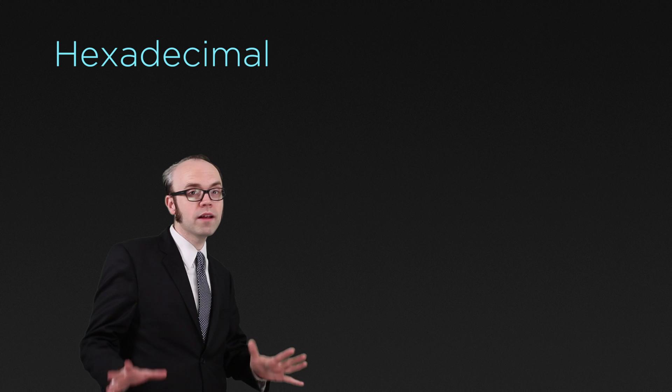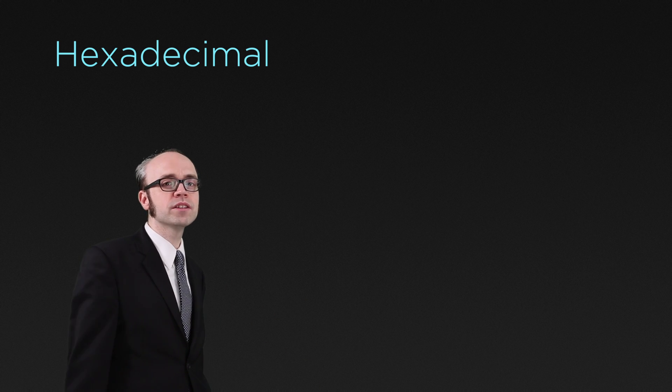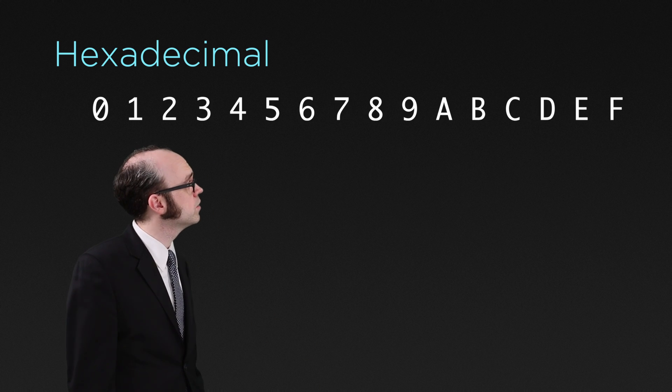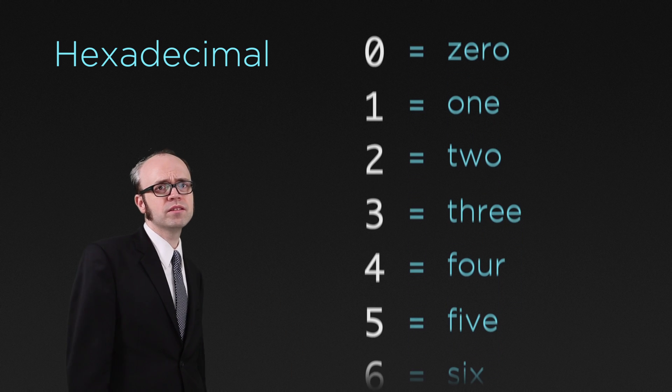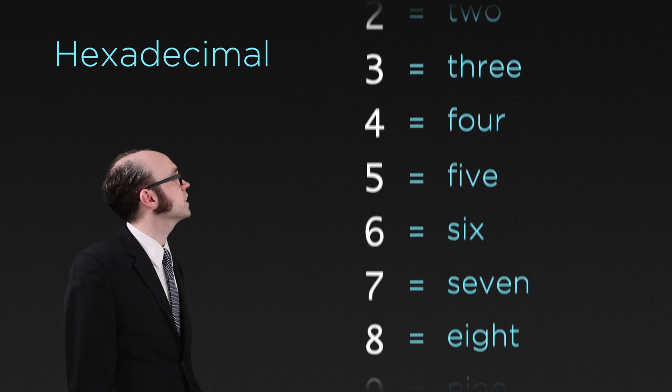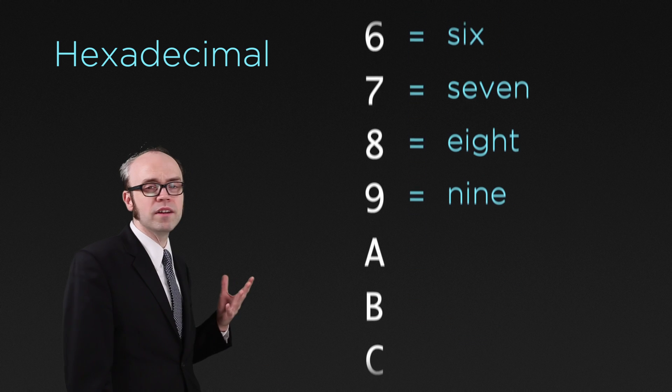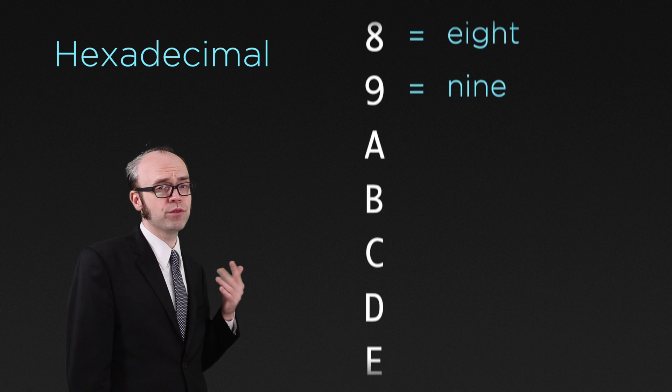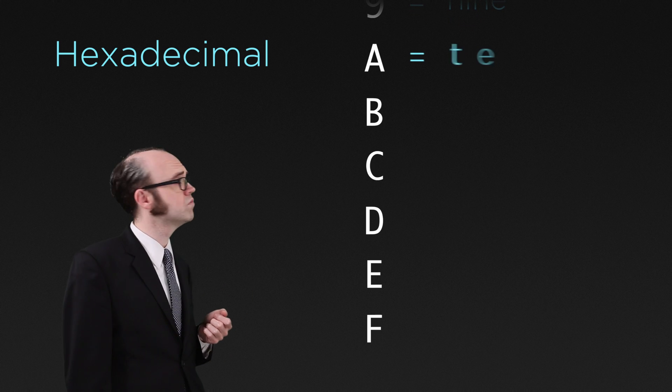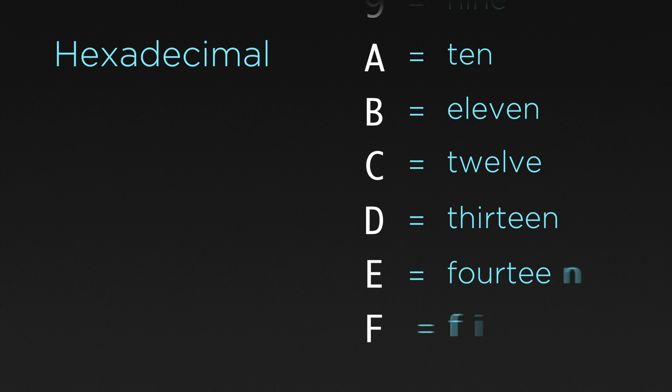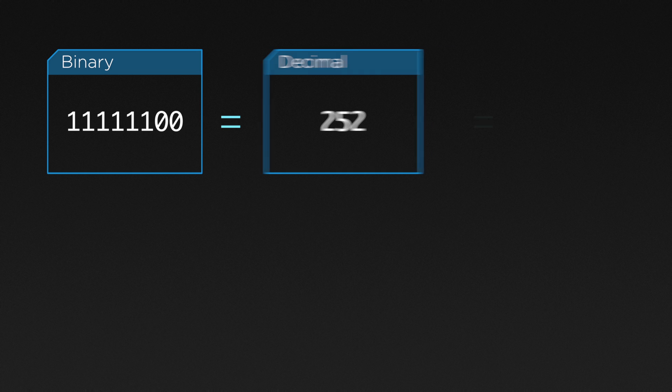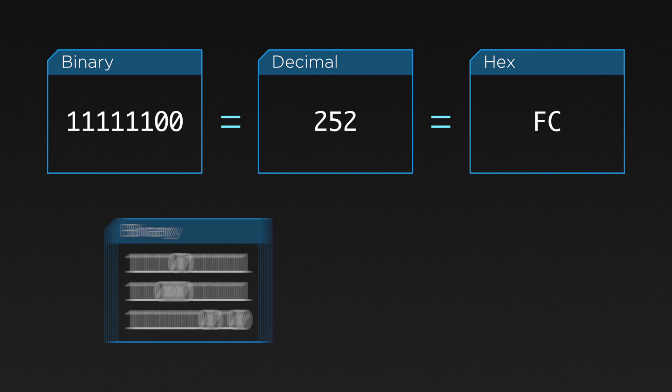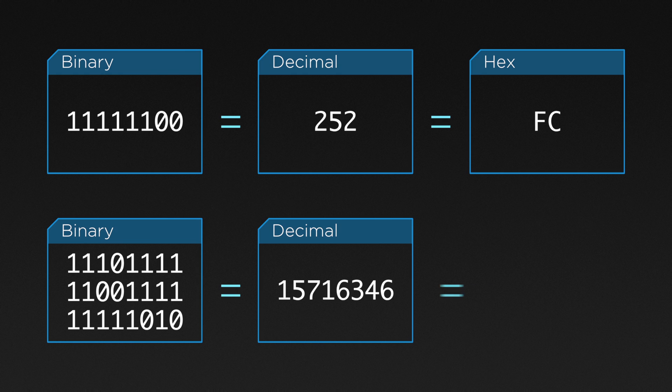Hexadecimal, or hex as it's known to friends, uses 16 different characters. Like decimal, it uses the classics: zero, one, two, three, four, five, six, seven, eight, and nine. But to represent the values 10 to 15, it uses letters. Because of those extra characters, hexadecimal notation takes up less space in text, making it easier for us humans to type out or even simply remember.